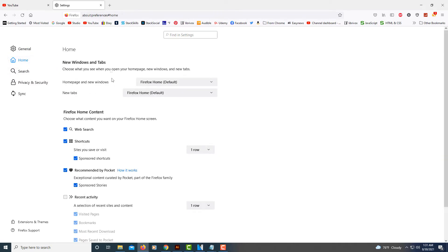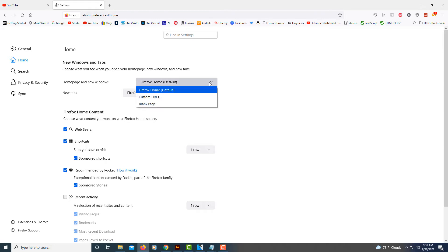In this first section where it says new windows and tabs, choose what you want to see when you open your home page, new windows and new tabs. You want this first drop-down box, set that to custom URLs.